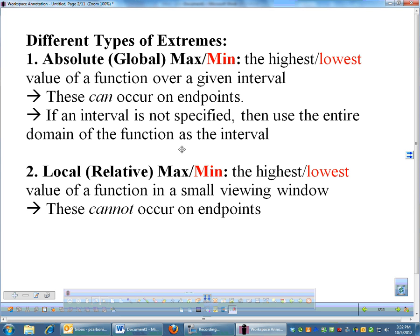Then you have a local extrema, or a local max or min, also known as relative — our book actually uses relative, but they're interchangeable. Those are the highest and lowest points, but only in a small viewing window. A local max may not be the highest point over the entire graph, but just for a small area it might be the highest. For example, in Alabama we have Mount Cheaha — that's the highest point in Alabama, so that would be like a local max. But Denali, also known as Mount McKinley, is the highest point in North America, so that would be like an absolute max.